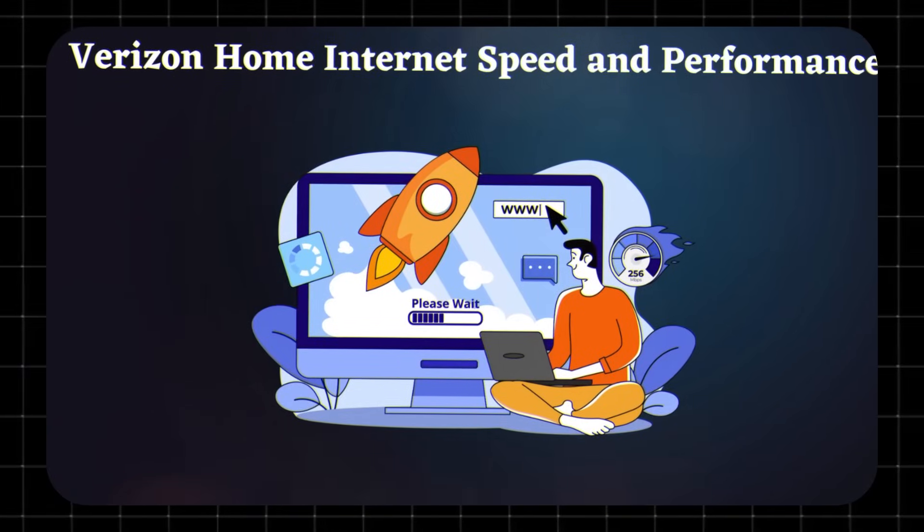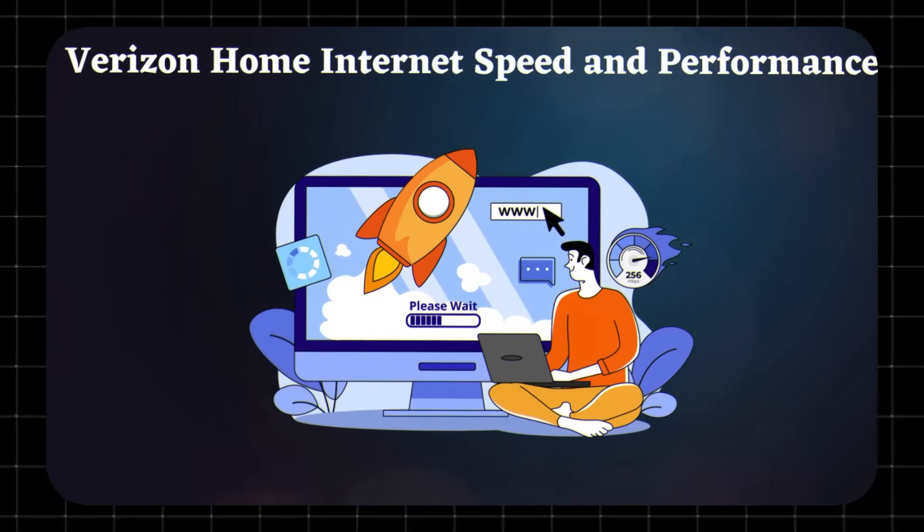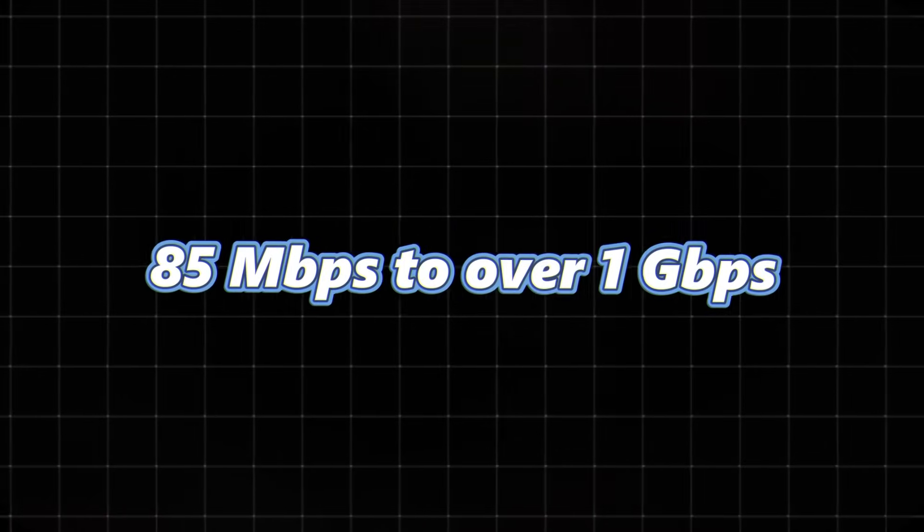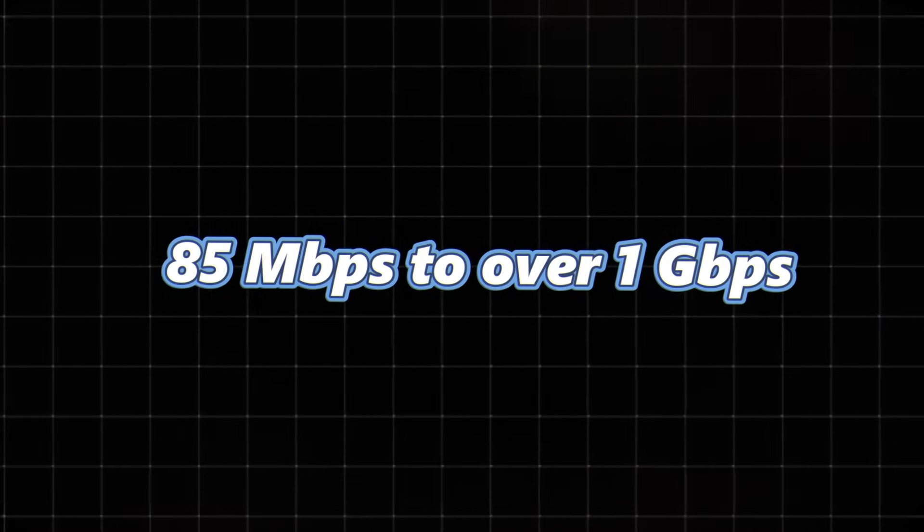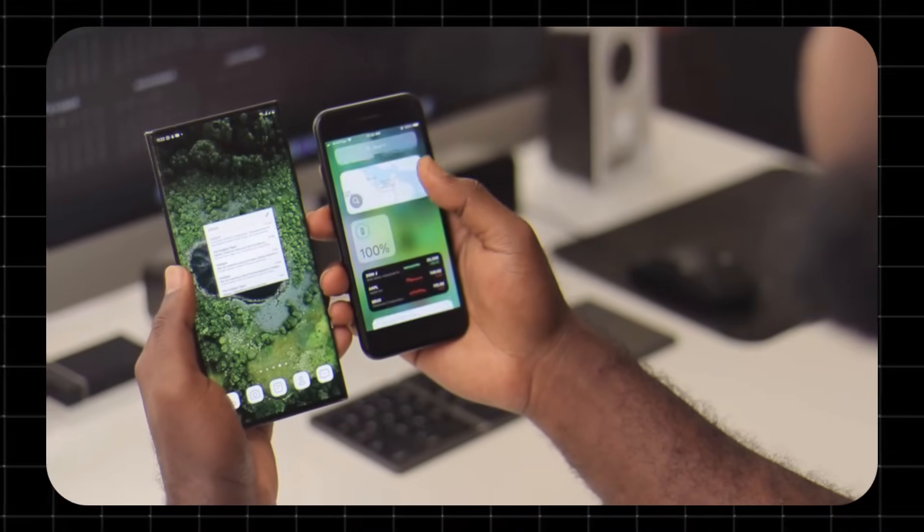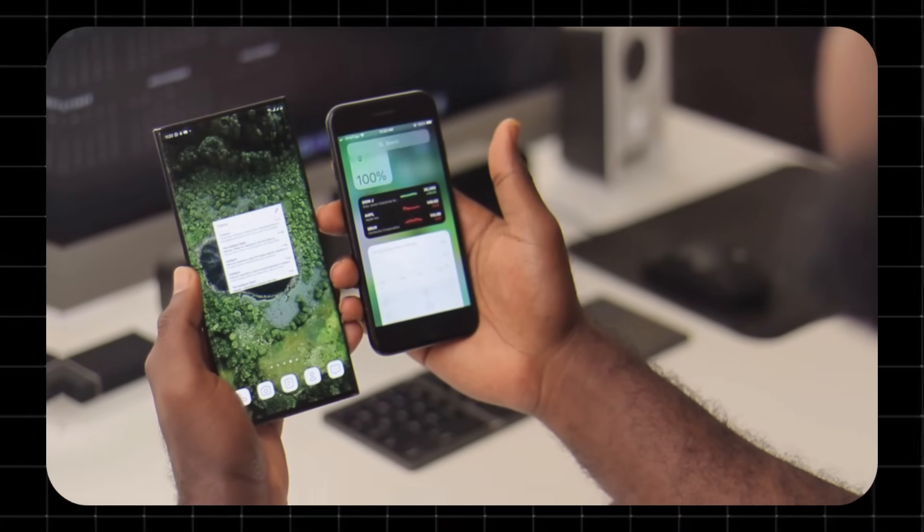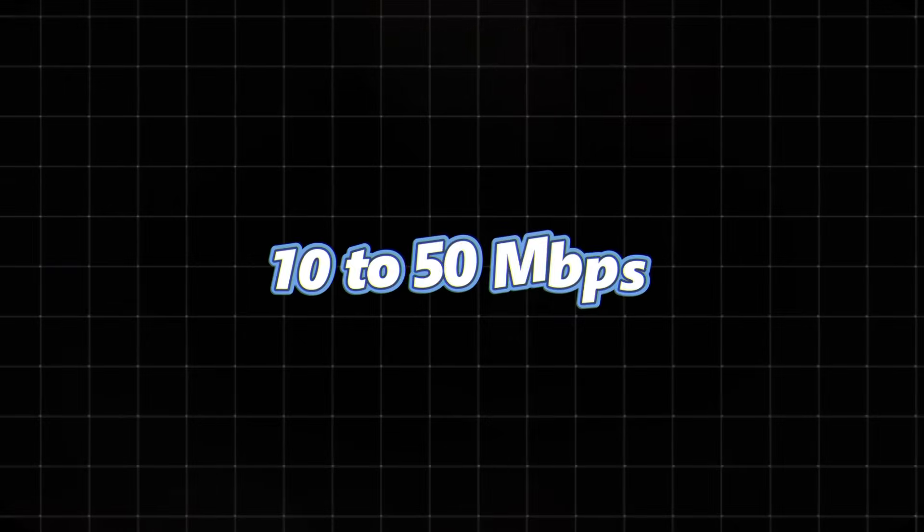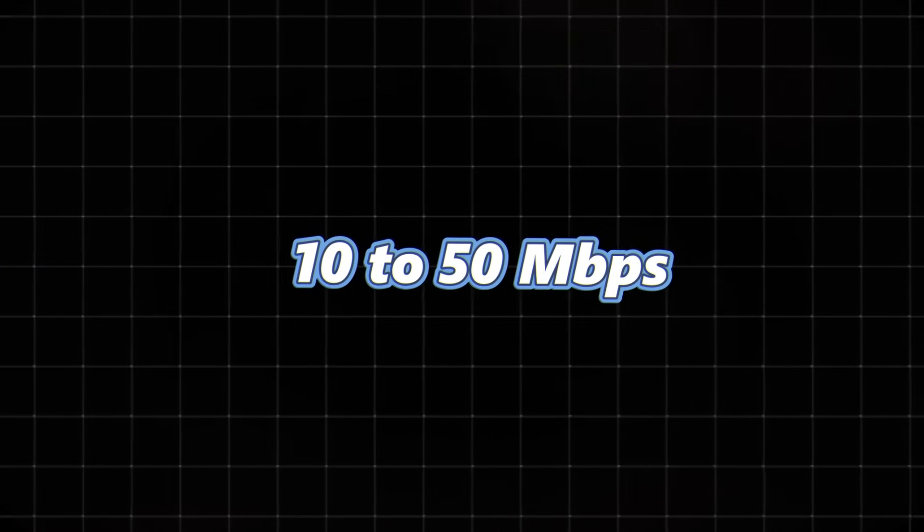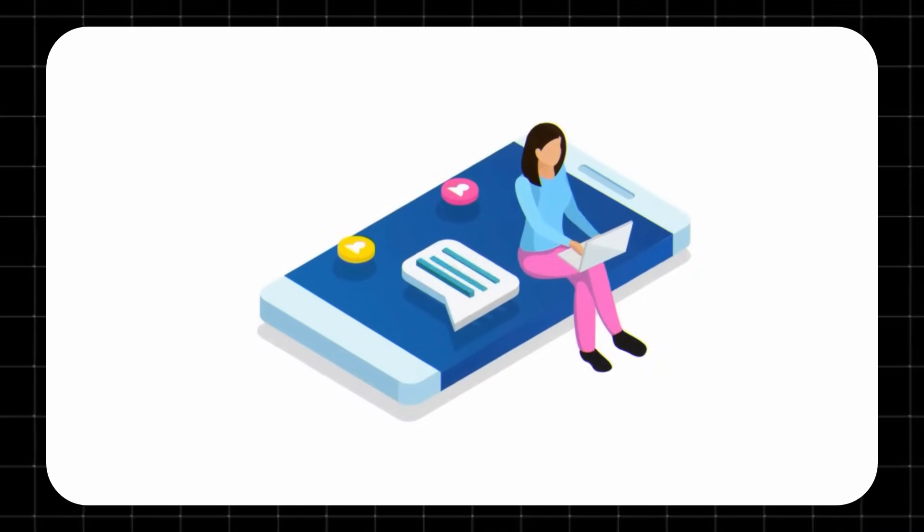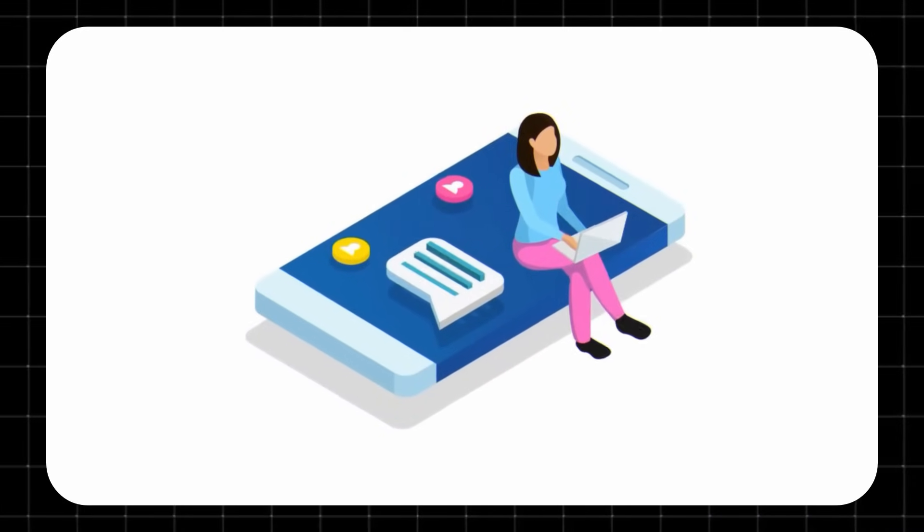Verizon Home Internet speed and performance. Download speeds range from 85 megabits per second to over 1 gigabit per second, depending on your location and signal strength. Upload speeds are generally around 10 to 50 megabits per second. It's fast enough for streaming 4K video, online gaming, video calls, and working from home.